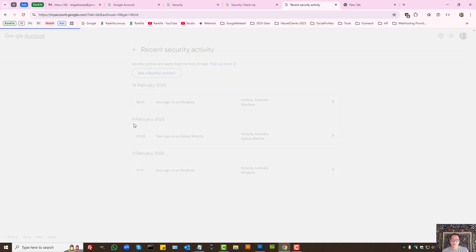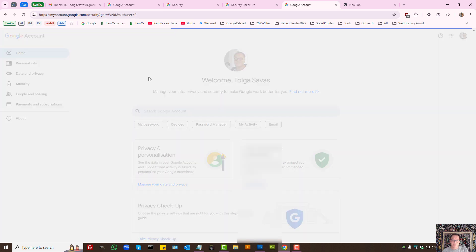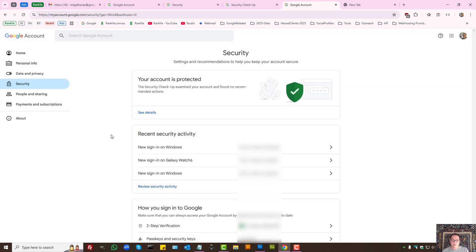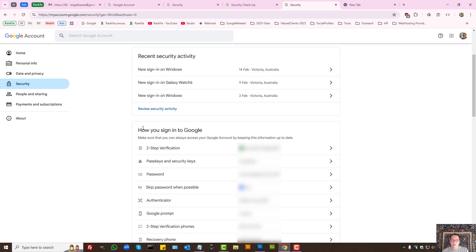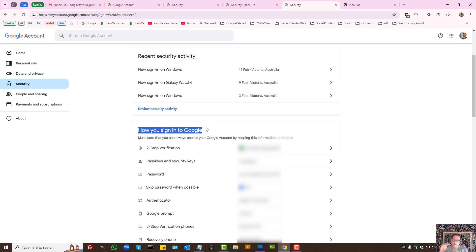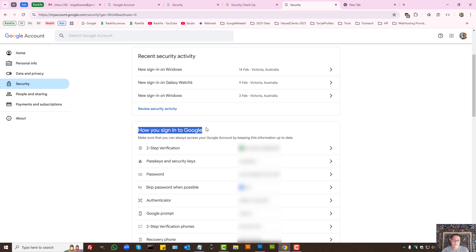From our Google account under security, we have how you sign in to Google. Now, I won't tell you which ones to use, but rather tell you, the more security features you enable for your Google account, the more secure your Gmail and Google account will be. And each of these different security features will add a layer of security, making it hard for scammers or hackers to log in or do funny things with your Google account, which is tied to your Gmail account.